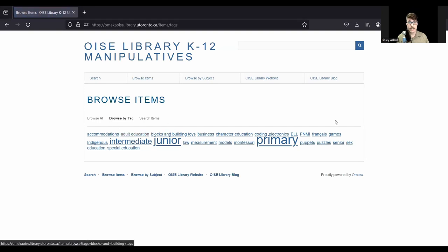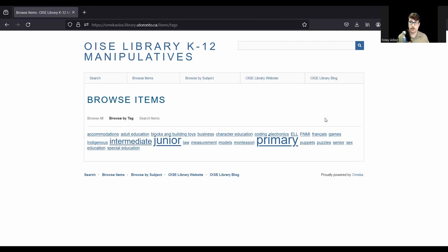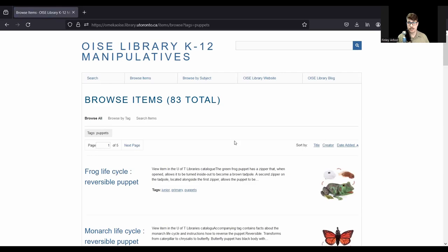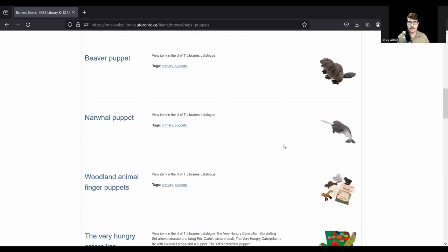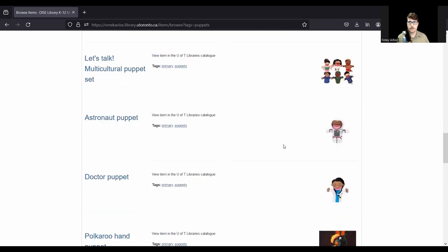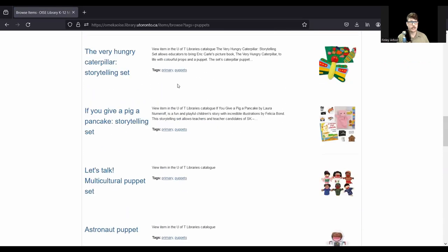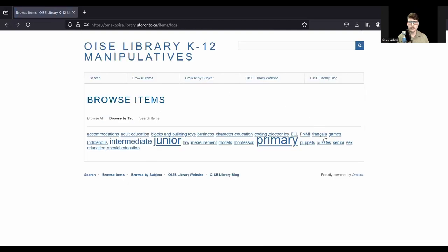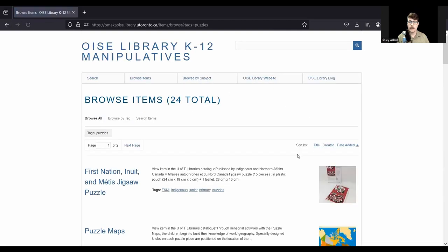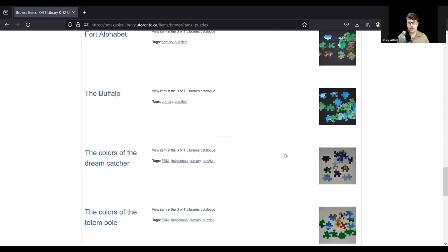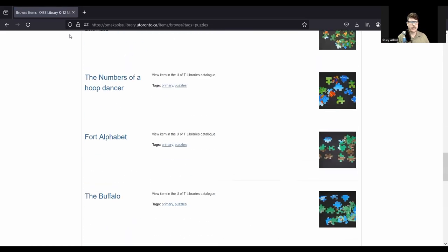When I click on that, I get this field of key terms that items are tagged with. So this can be useful for finding specific types of items other than just the curricular strands. Some of these tags are related to the type of material. So puppets, for instance. We have a huge collection of puppets. If I click this, I see all the puppets that we have in our collection. I can click on puzzles and we get all the puzzles we have in our collection in all the different subject areas and age groups.